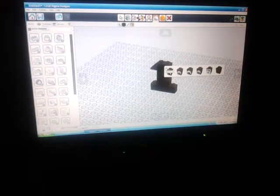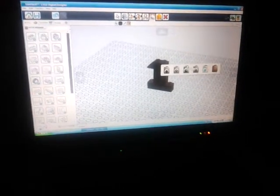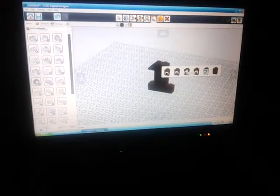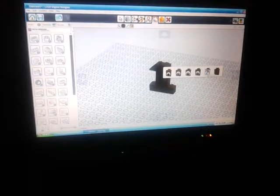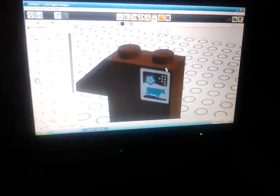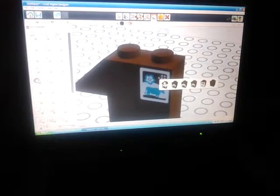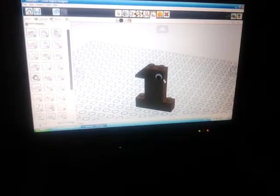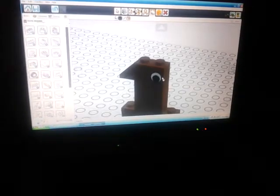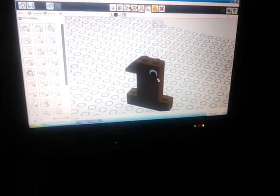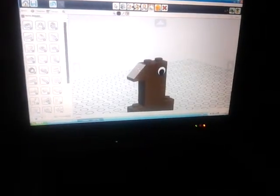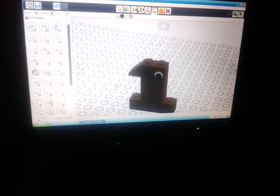Now let's say I want a decal on one of these bricks. I have to click on the side of the brick where the decal can go and then place it on there. So now there's an 'I' on our number one, and if I scroll over here I can place a little computer control pad on the number one as well. That's how that works.